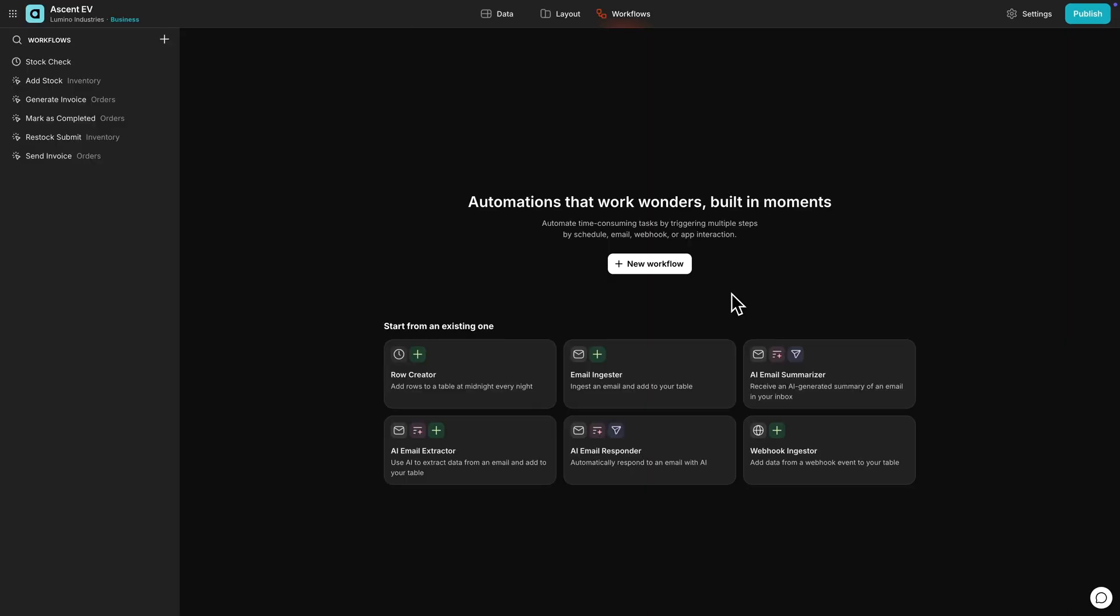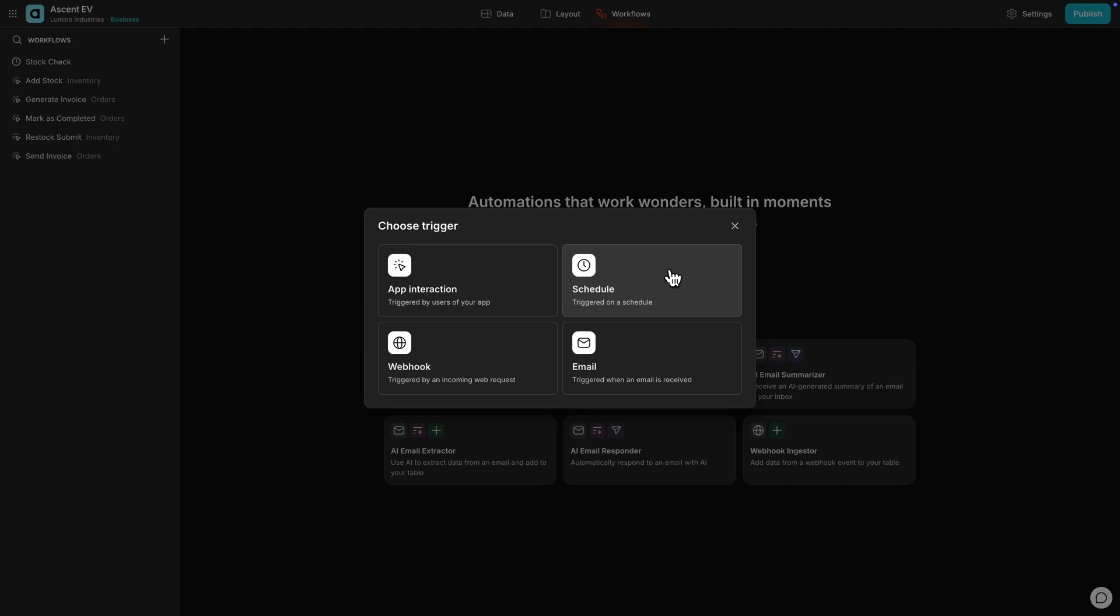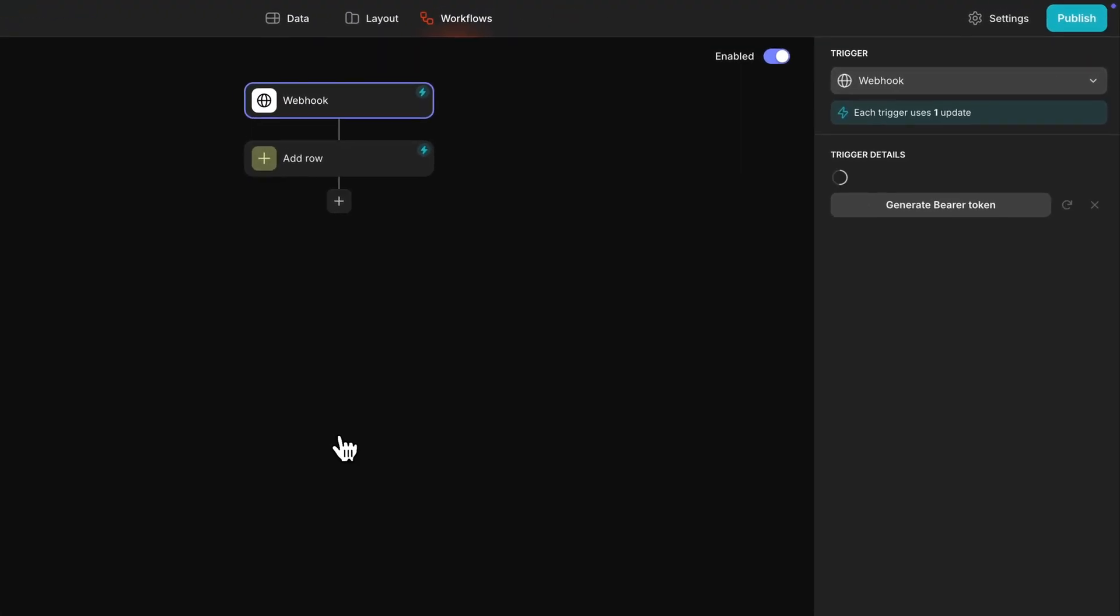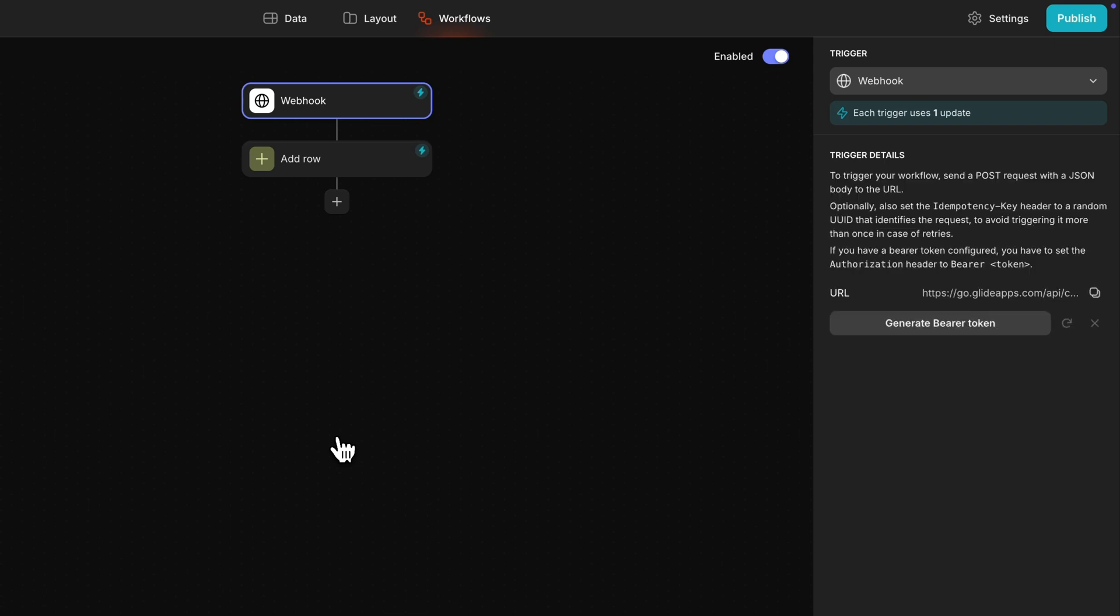We'll head to the workflow editor, choose new workflow and pick webhook as the trigger. A new workflow will be created and the configuration details appear on the right hand side.